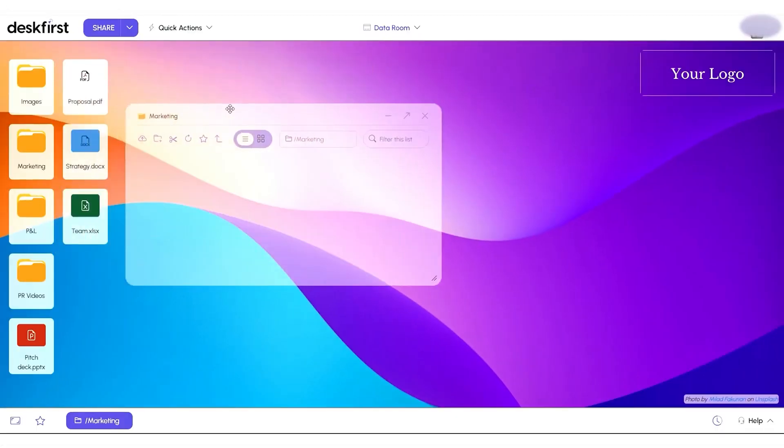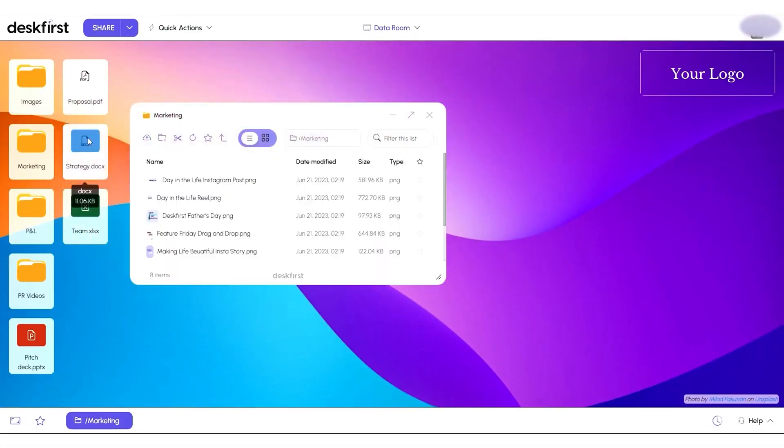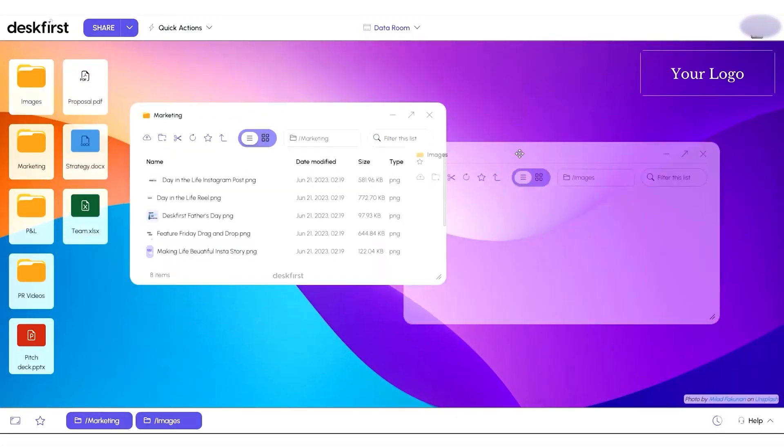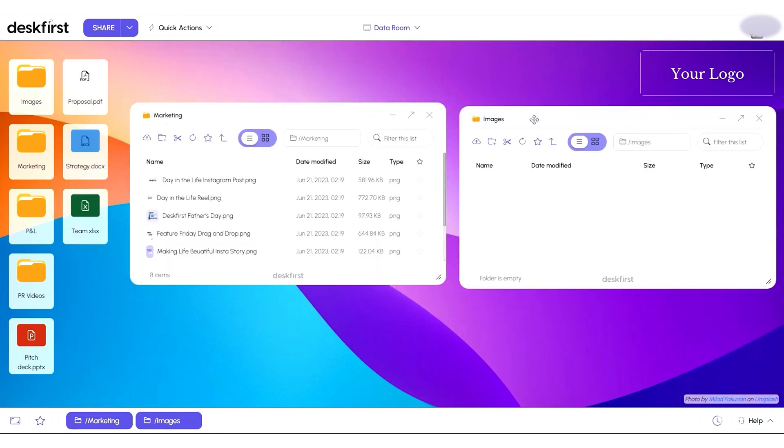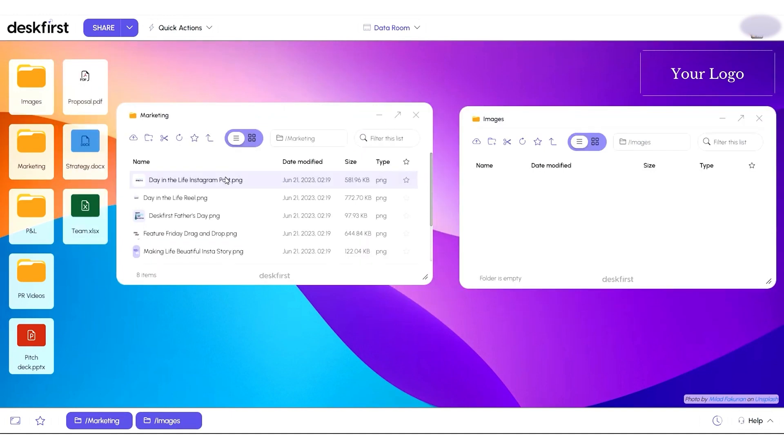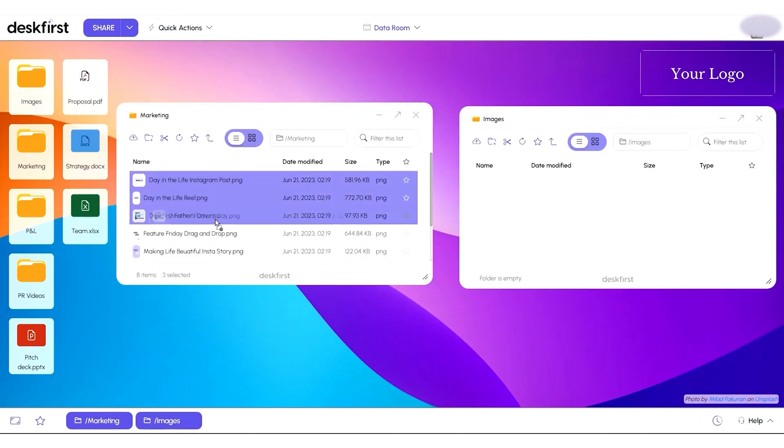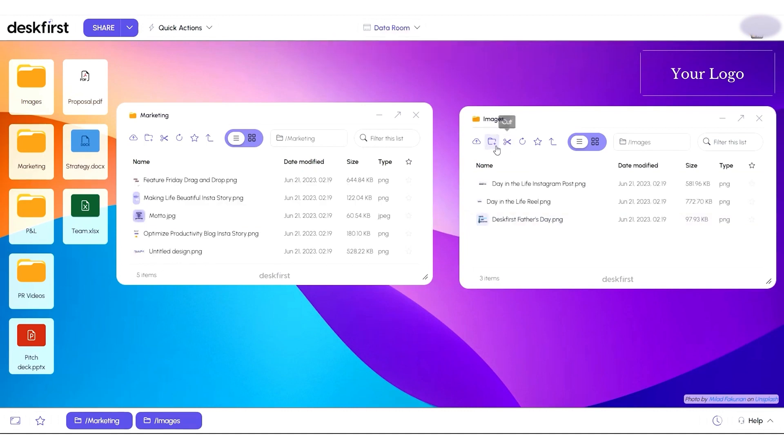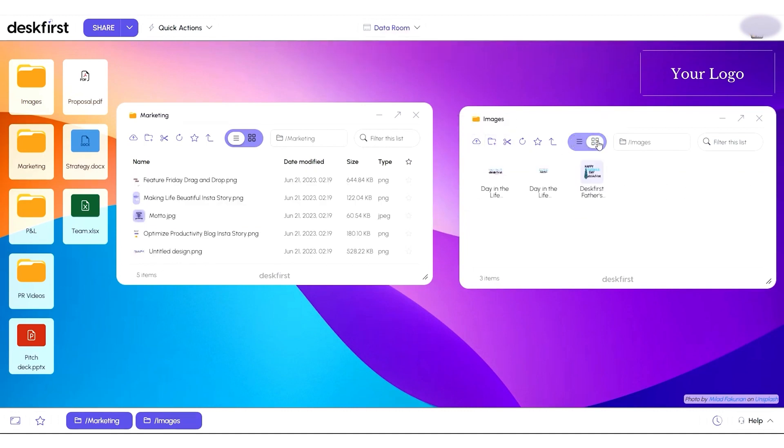Ditch the confusion of multiple projects. With Desk First, create tailored online desktops for each venture, complete with unique branding and permissions. And because you're in my posse, I've got an exclusive deal you won't want to miss.